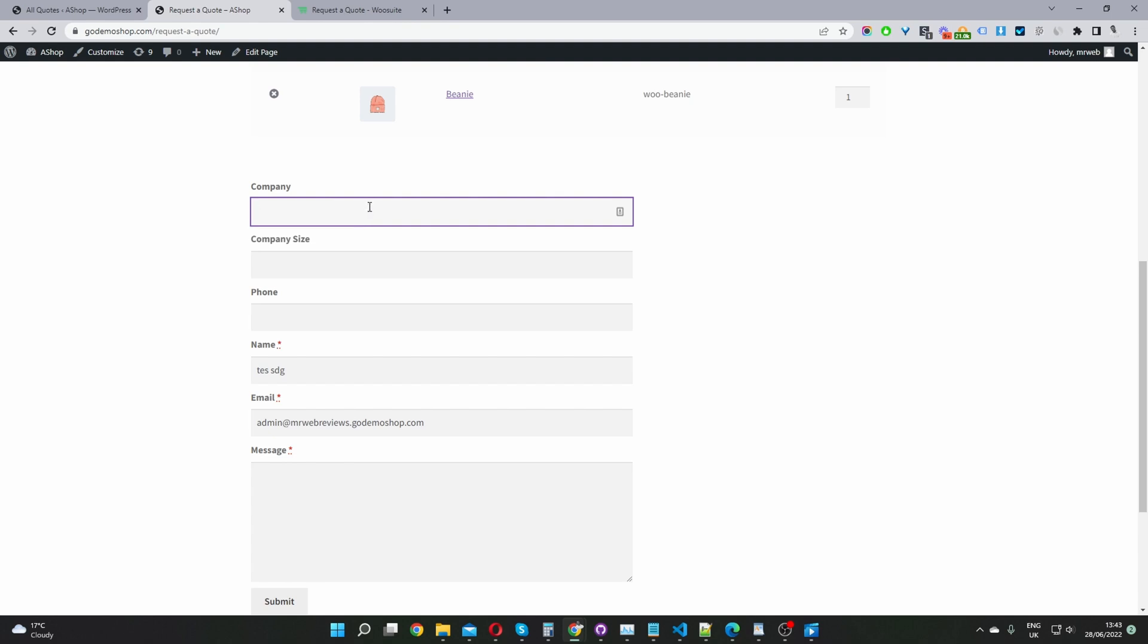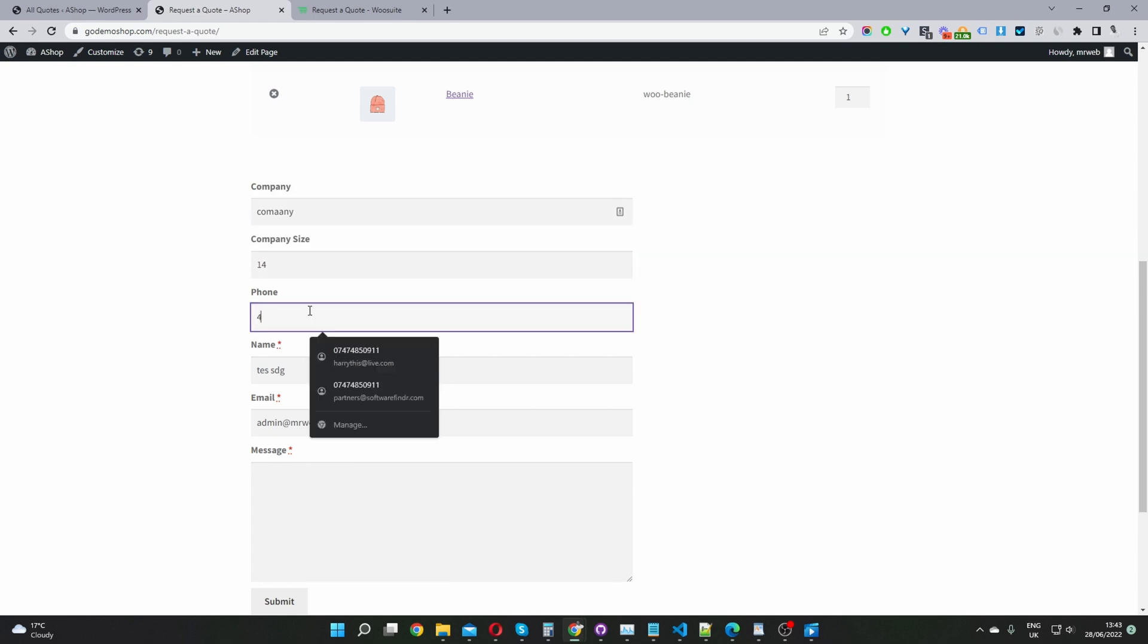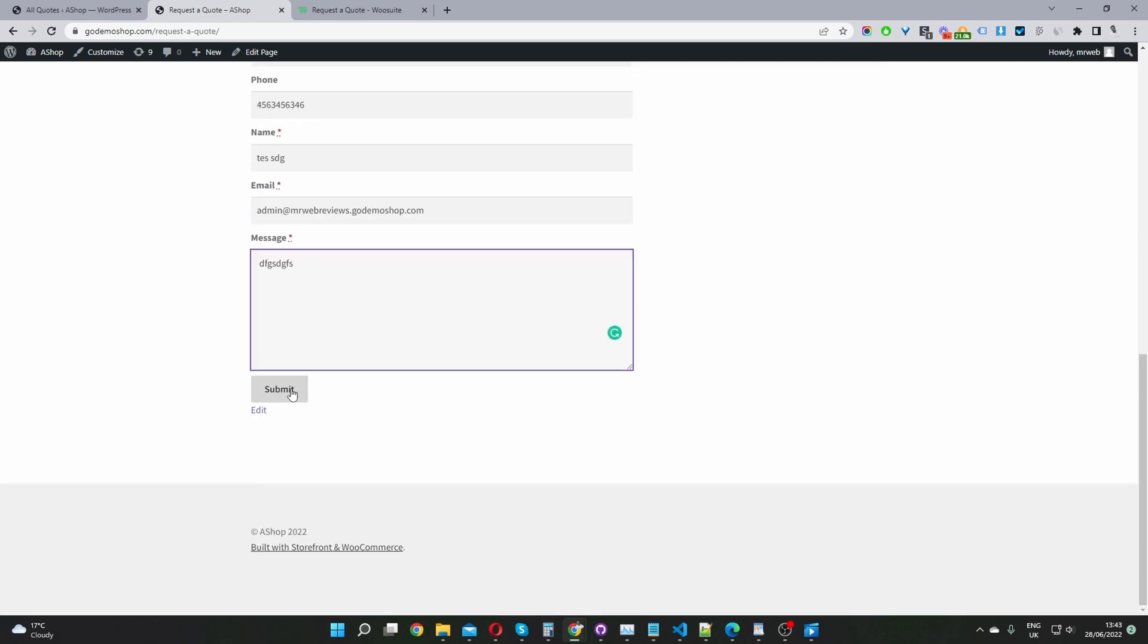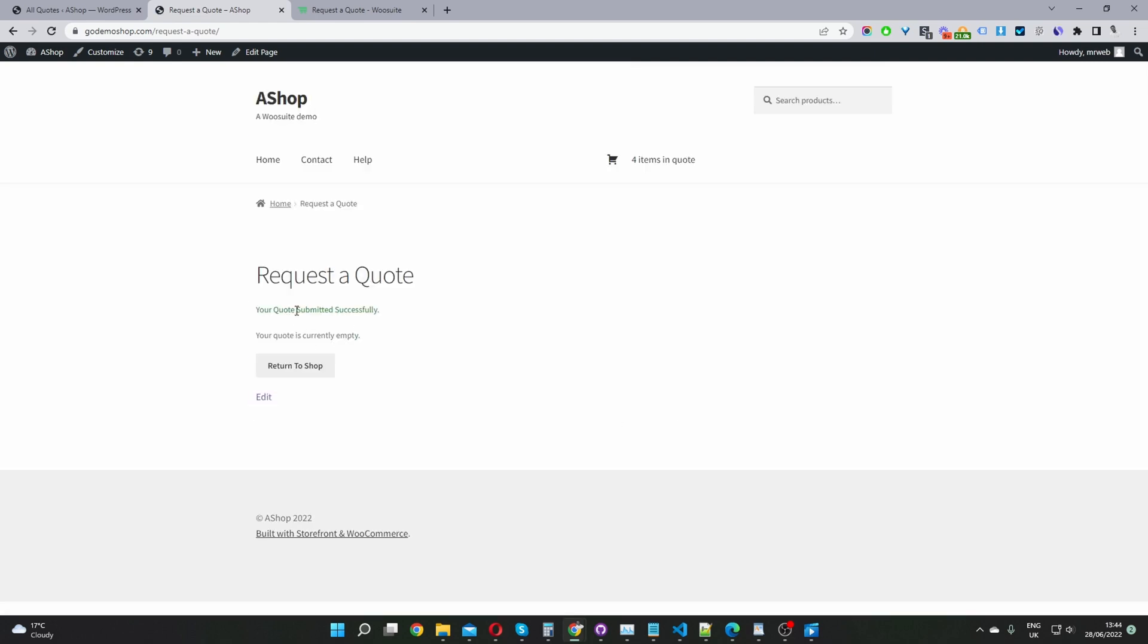So let's just enter in our company name. Now let's submit this quote. It said our quote's been submitted successfully. So now when we view the backend, we'll be able to see this particular quote that I've just submitted.